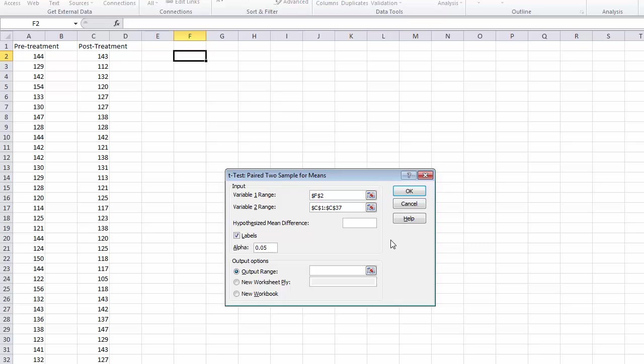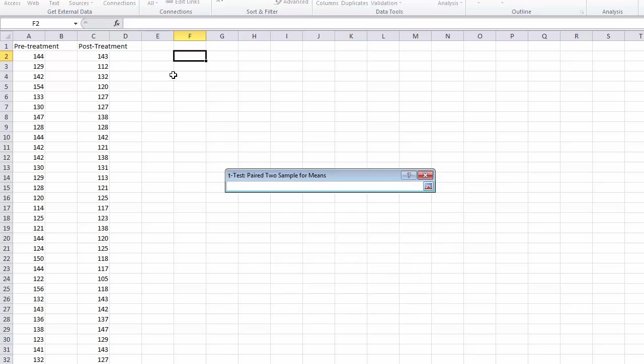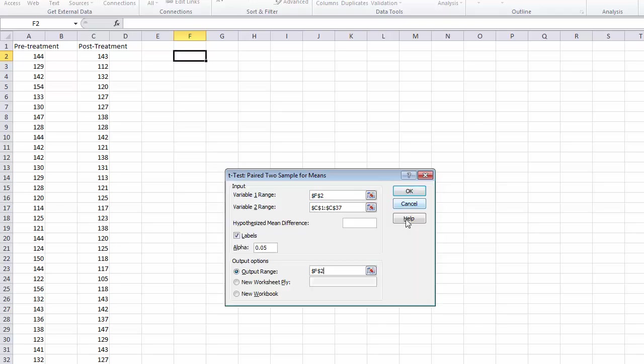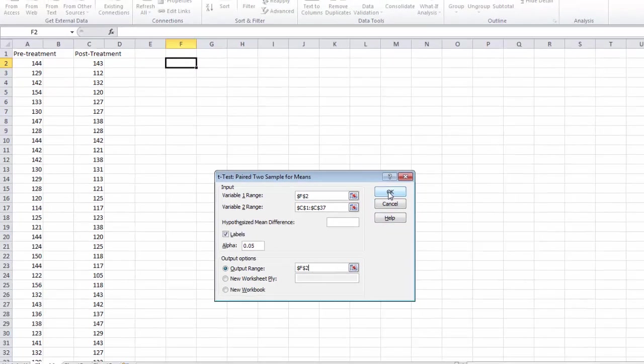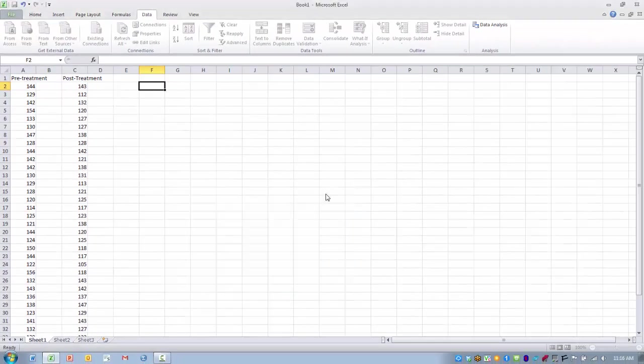Go ahead and click the ref edit button there. Now we are ready, and we can go ahead and click OK.